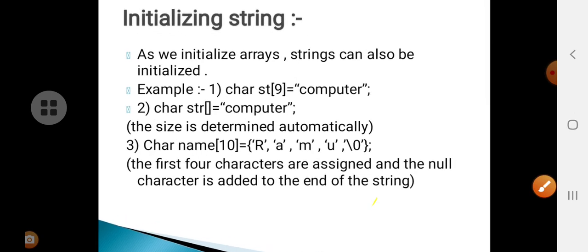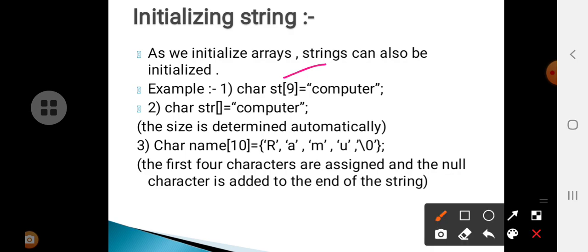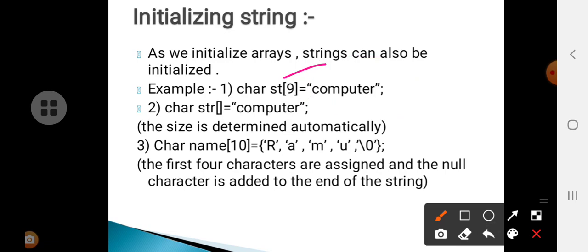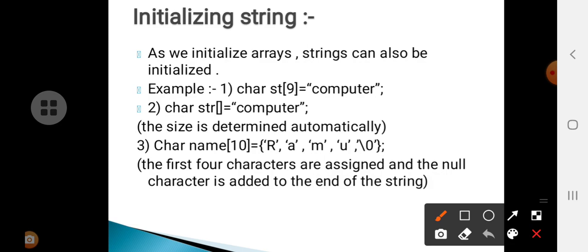Next is initialization of a string. Similar to how we initialize array elements, we can initialize string elements. For example: char str[9] = "Ramu"; Or we can declare without specifying the memory location: char str[] = "Ramu"; We can also declare by specifying separate characters: char name[size] = {'R','A','M','U'};